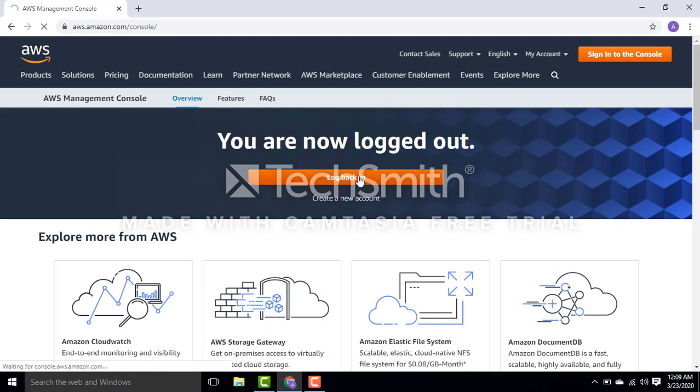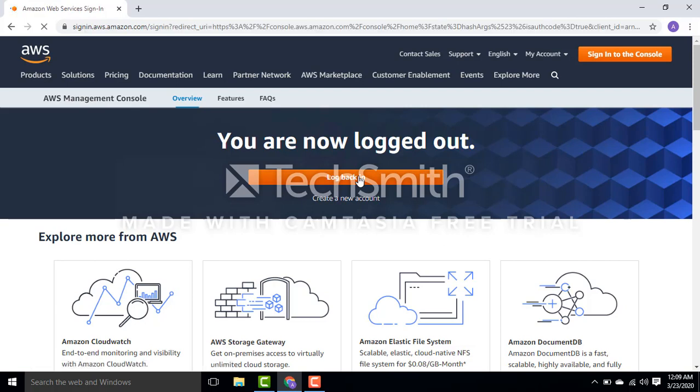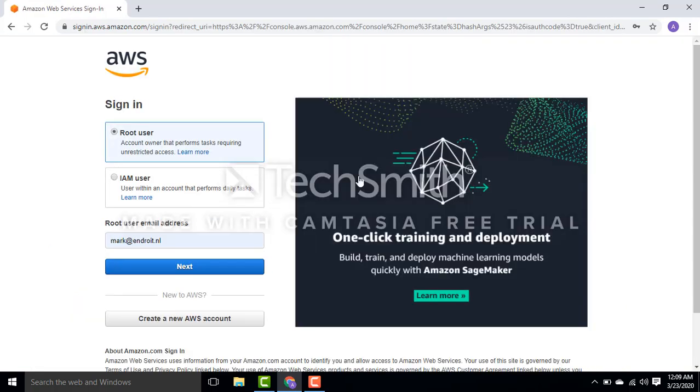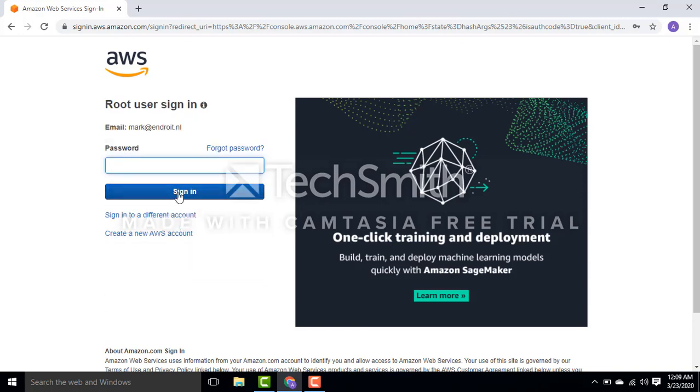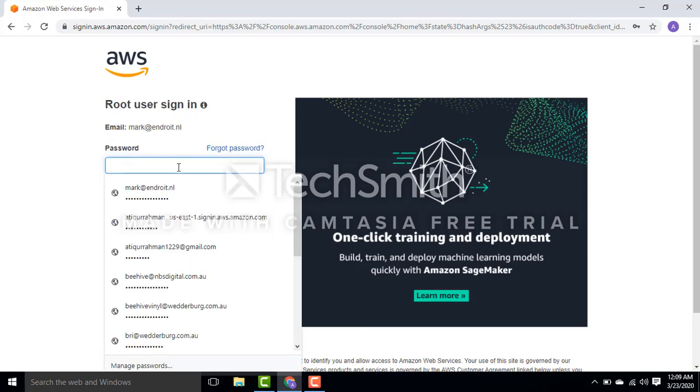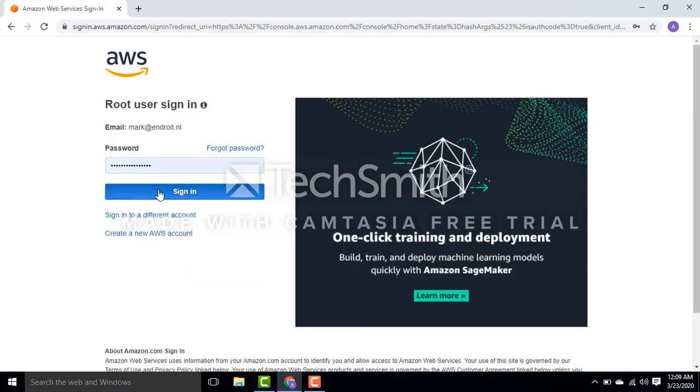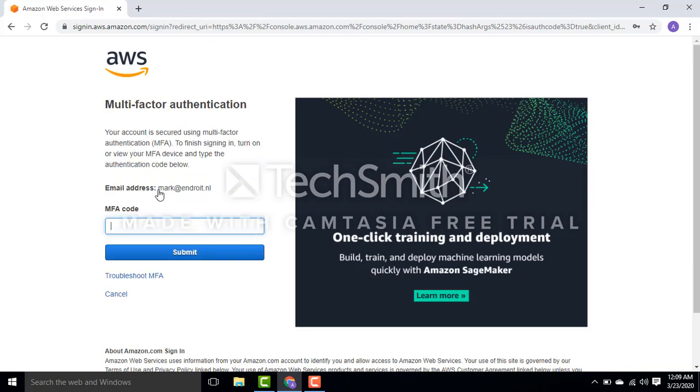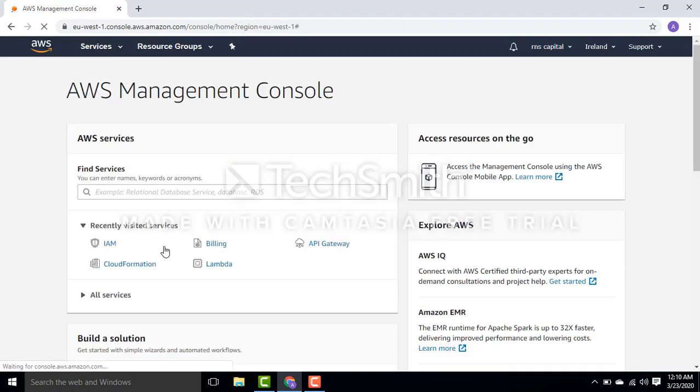You see, I need to give my code here. Let me give my code. Okay, so everything is enabled. Without this code in my Google Authenticator, no one can login to my account.